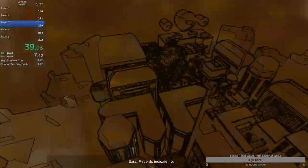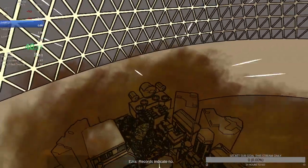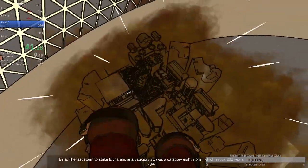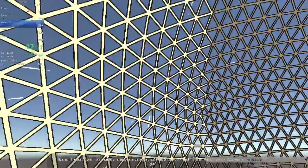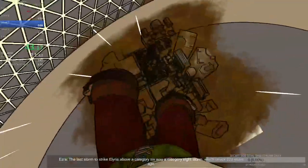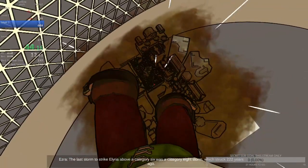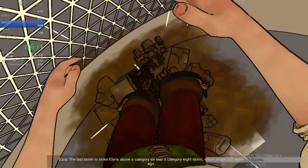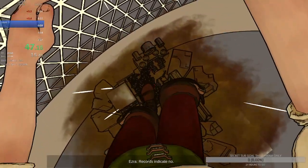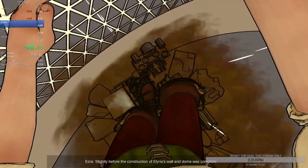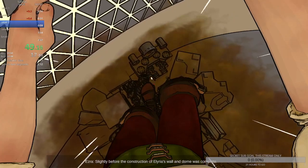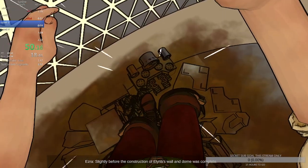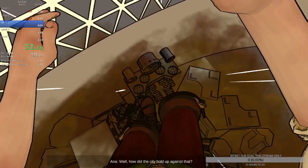Ezra, has Illyria ever been through a Category 10 storm? Records indicate no. The last storm to strike Illyria above a Category 6 was a Category 6, which struck 222 years ago. Slightly before the construction of Illyria's wall and dome was gone.